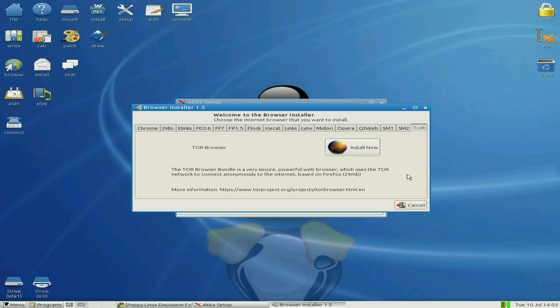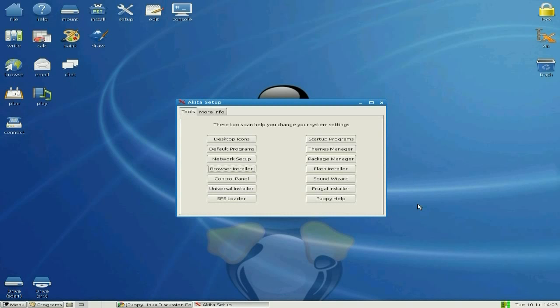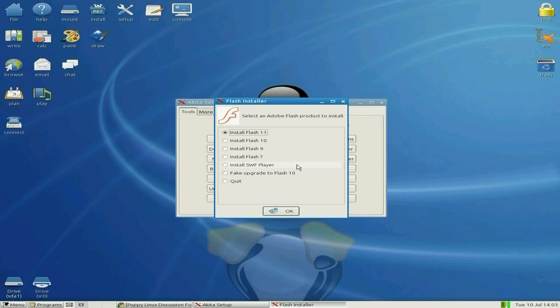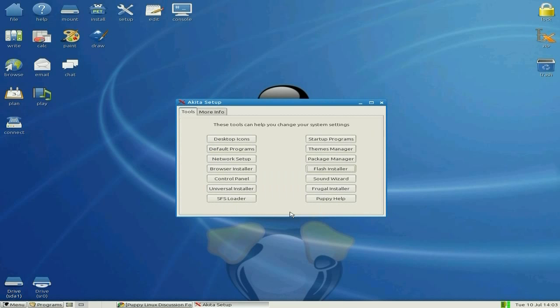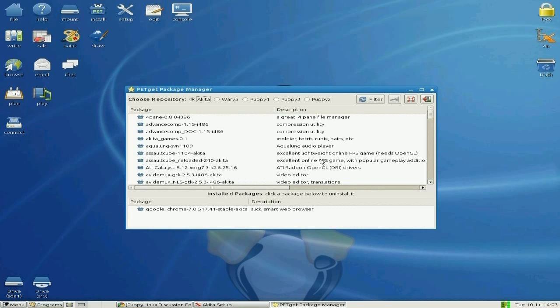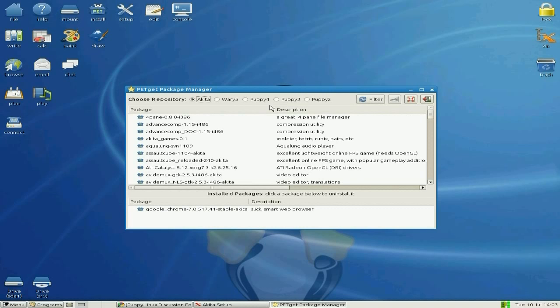From here you can do lots of other stuff. You can get to the package manager. If you click on Flash Installer, Flash 11 is already installed. You can go straight to your package manager from here too. You get different repositories: Akita, Wary 5, Puppy 4, Puppy 3, and Puppy 2. Being this is based on 4.2, you might want to use those.